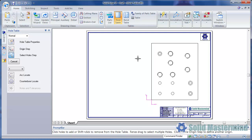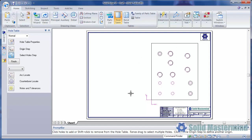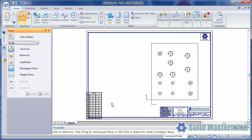Then the command bar moves onto the select hole step. Here we can simply drag a box around all the holes in the drawing view. Then to create the table, we can hit the right mouse button.